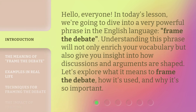Hello, everyone. In today's lesson, we're going to dive into a very powerful phrase in the English language: frame the debate. Understanding this phrase will not only enrich your vocabulary but also give you insight into how discussions and arguments are shaped. Let's explore what it means to frame the debate, how it's used, and why it's so important.